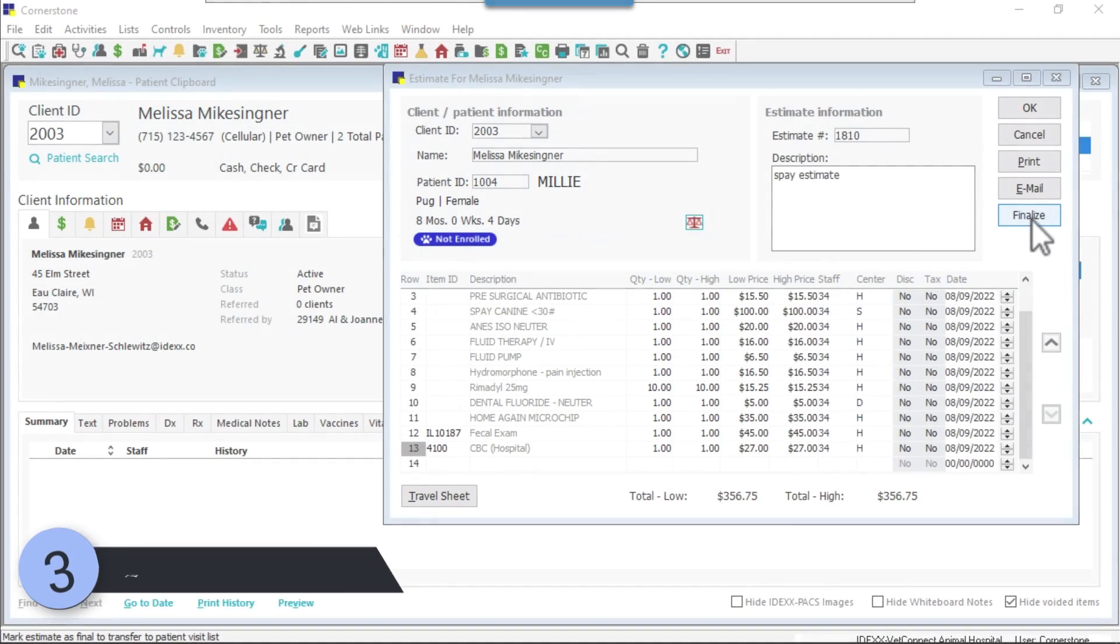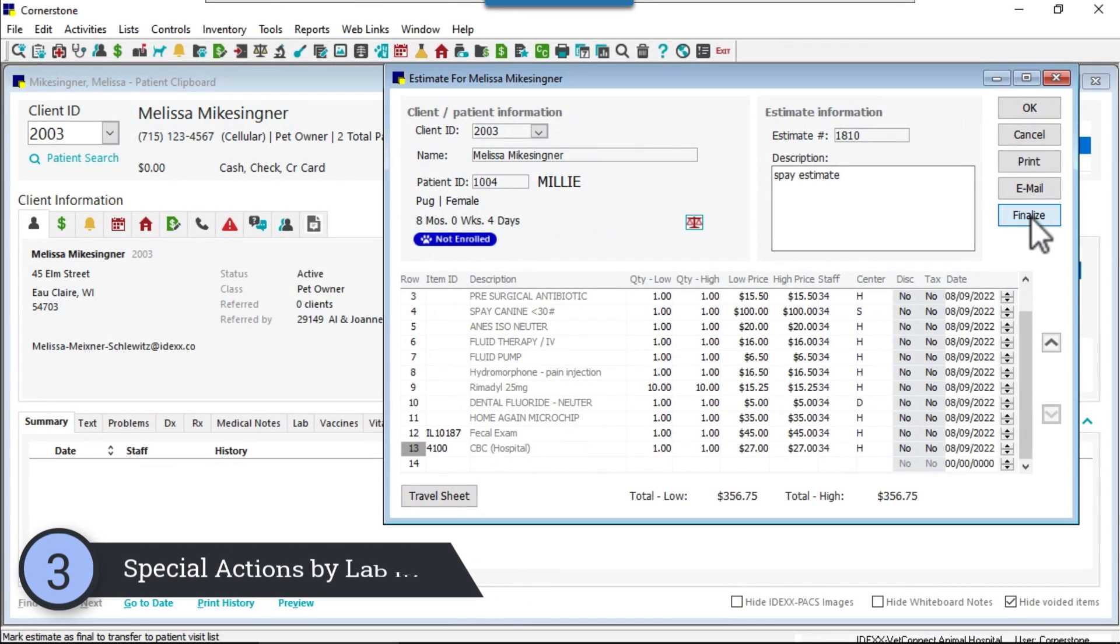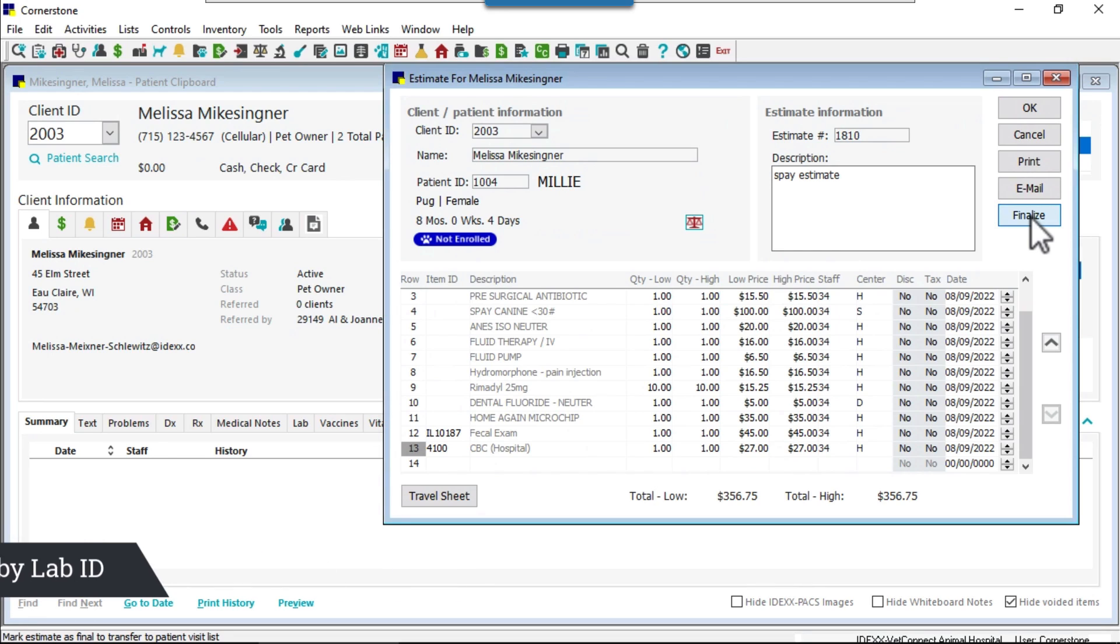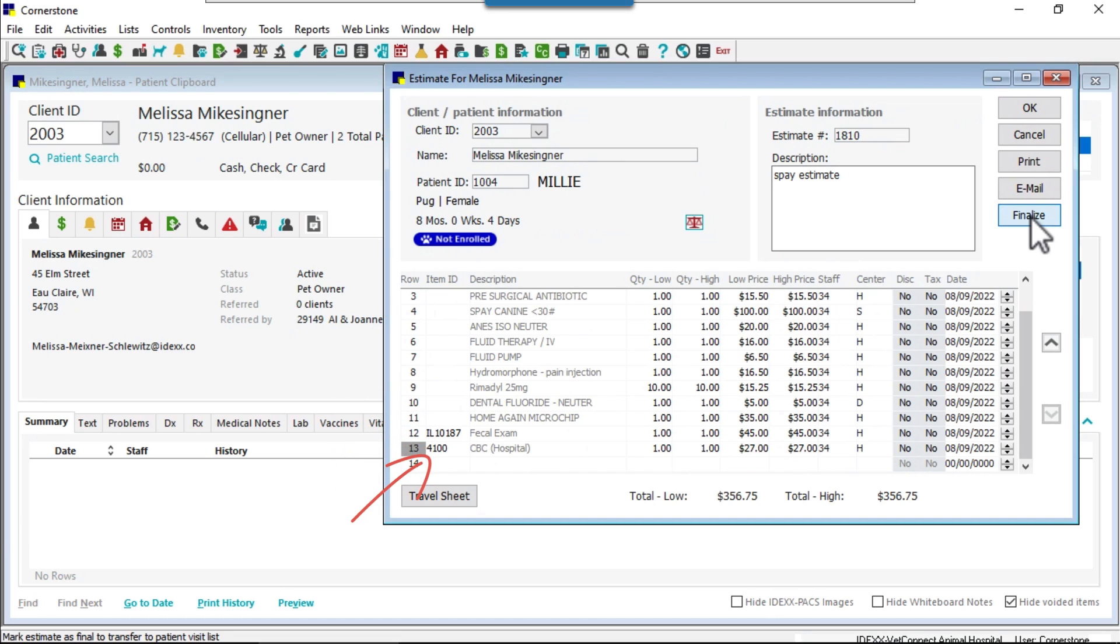Number three, when completing special actions, lab requests are now separated by LabID. For example, your fecal test will be on your IDEXX lab request, and your CBC and pre-anesthetic will be on a separate lab request for your IDEXX in-clinic labs.